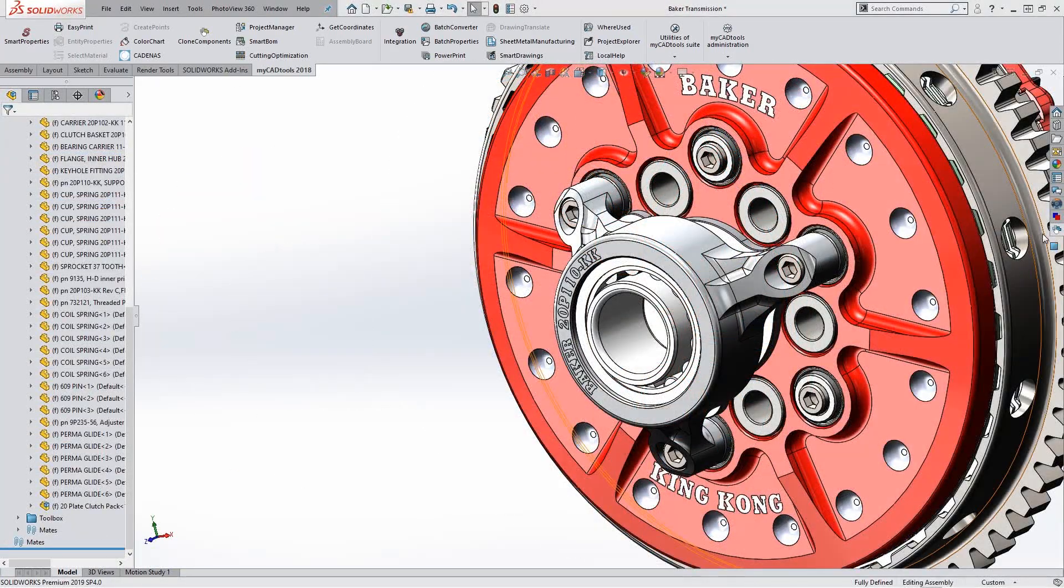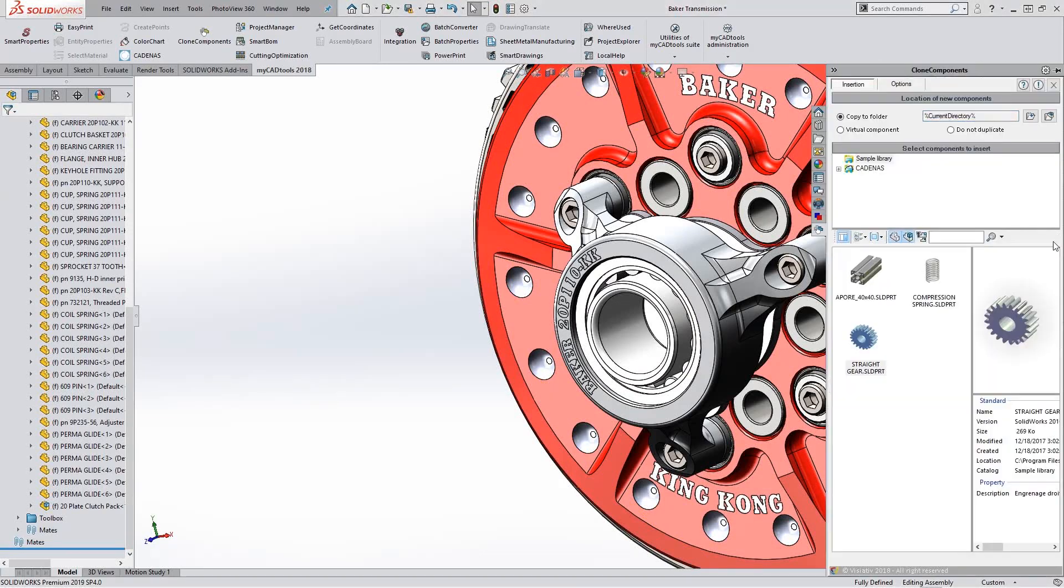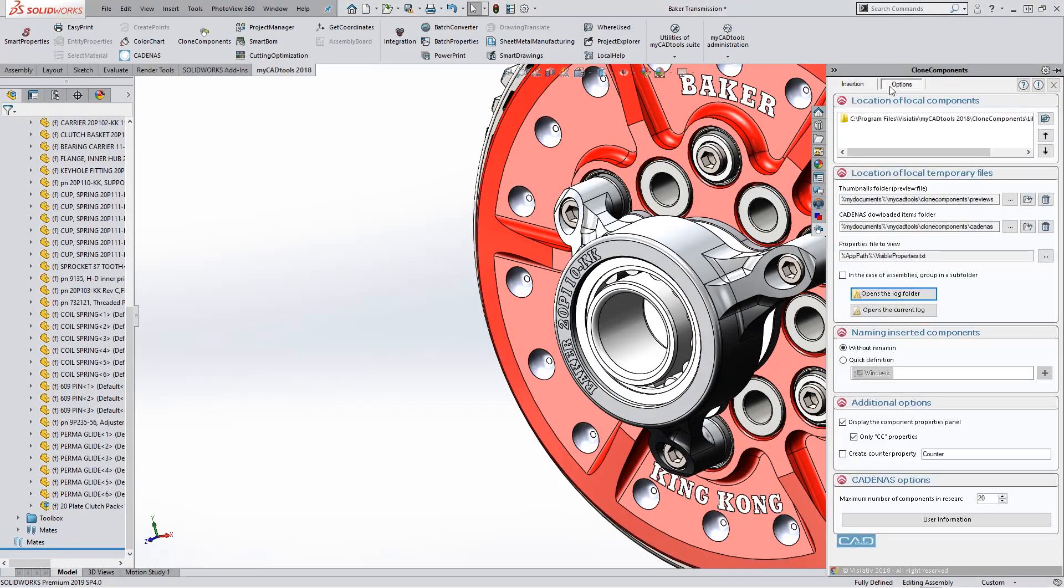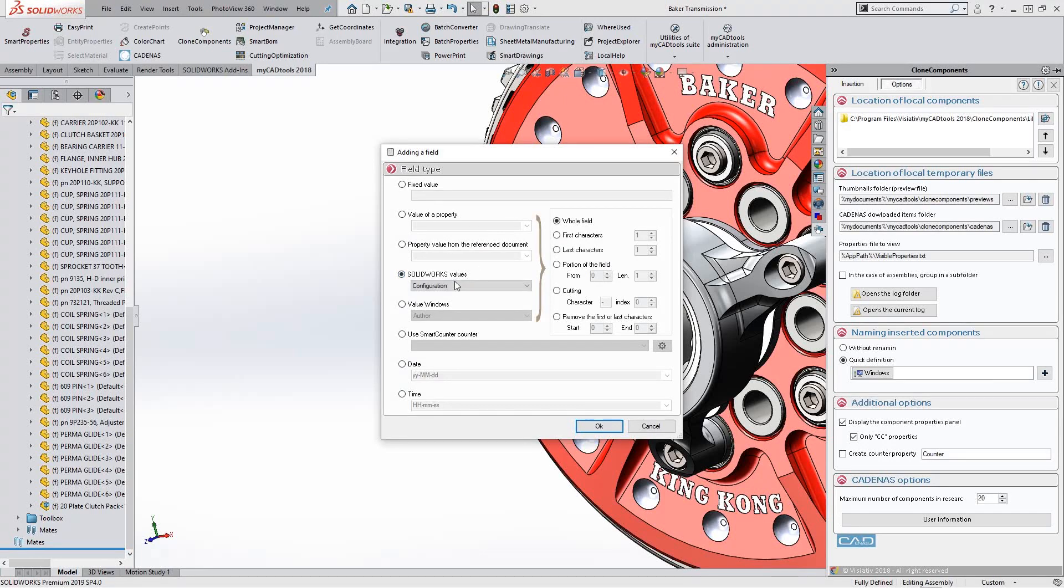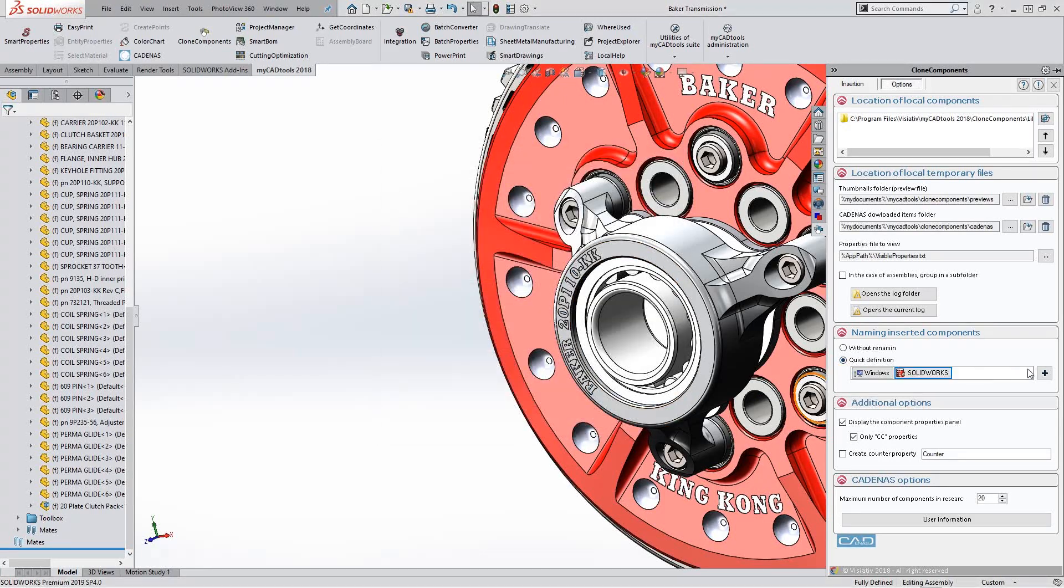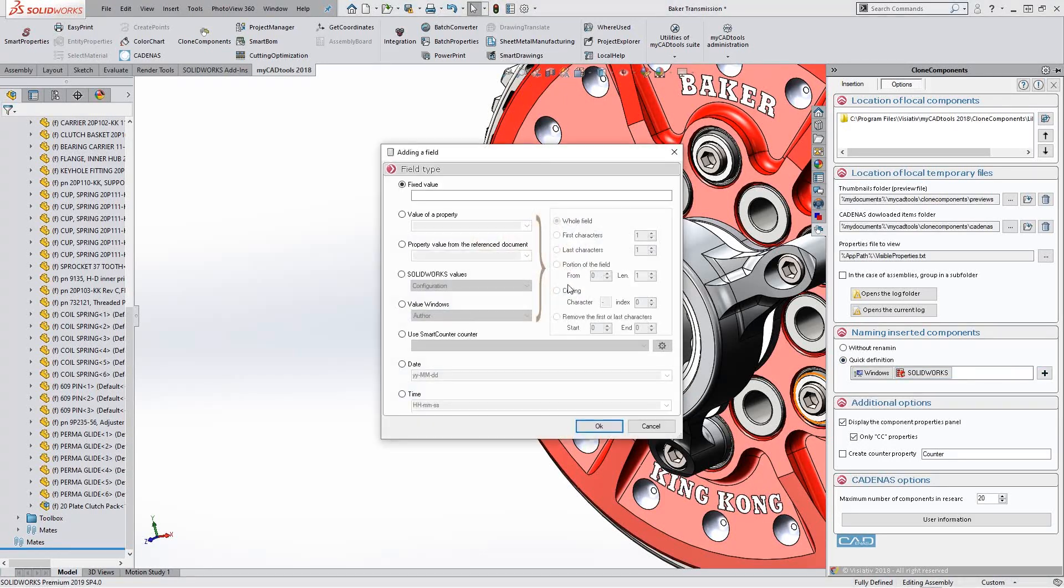What if you could use a tool that does all this for you in just a couple of clicks? The My CAD tools clone component add-in for SOLIDWORKS allows you to automatically insert components into your assembly.